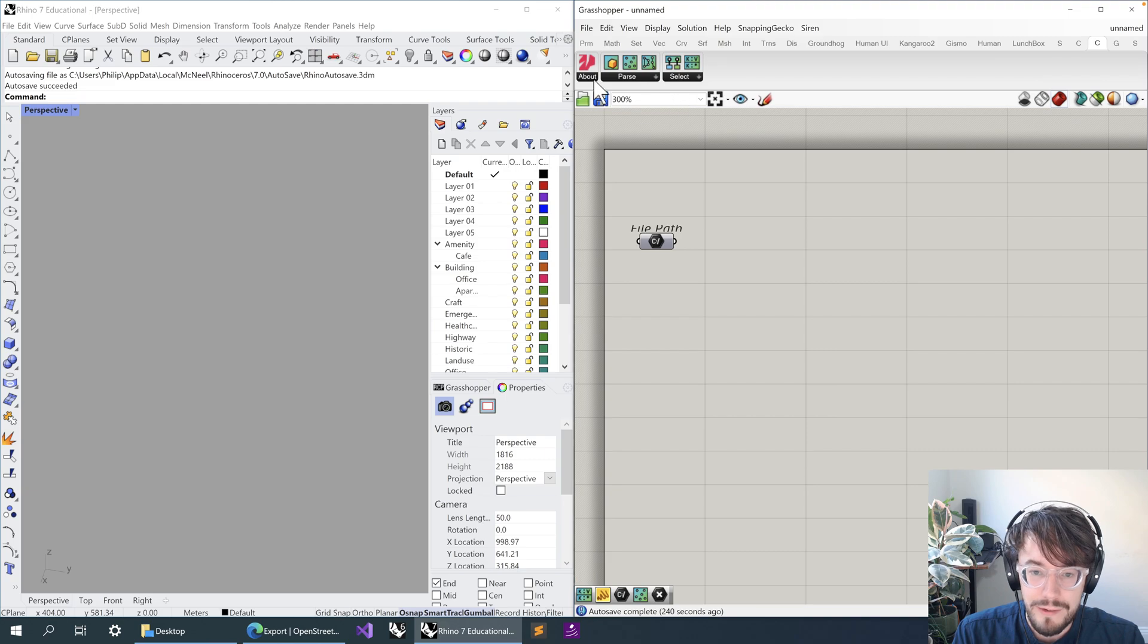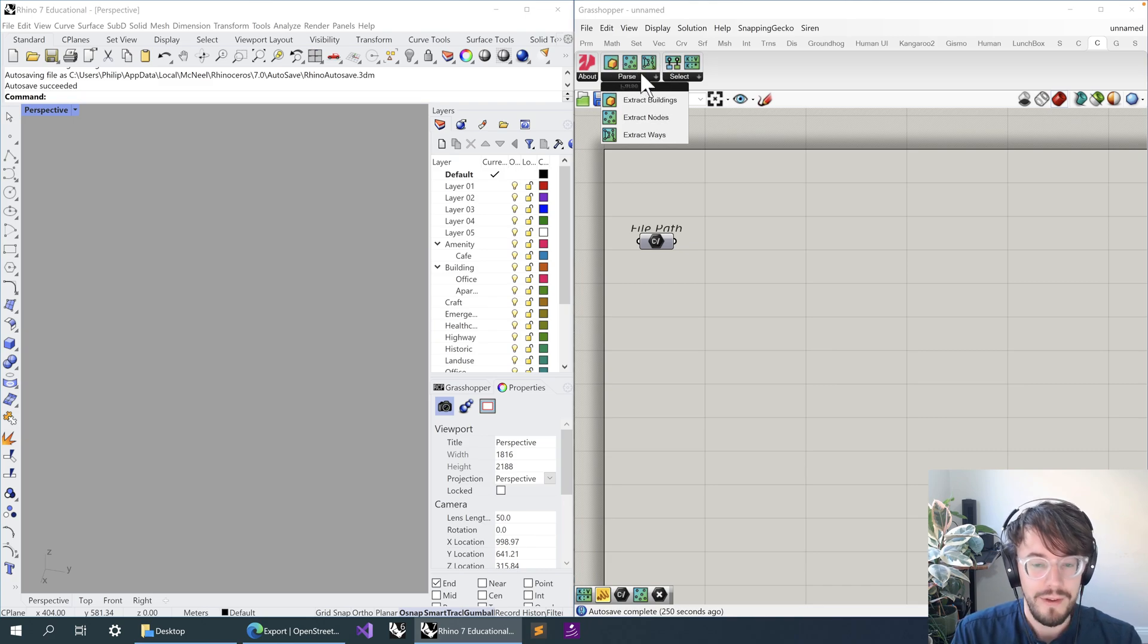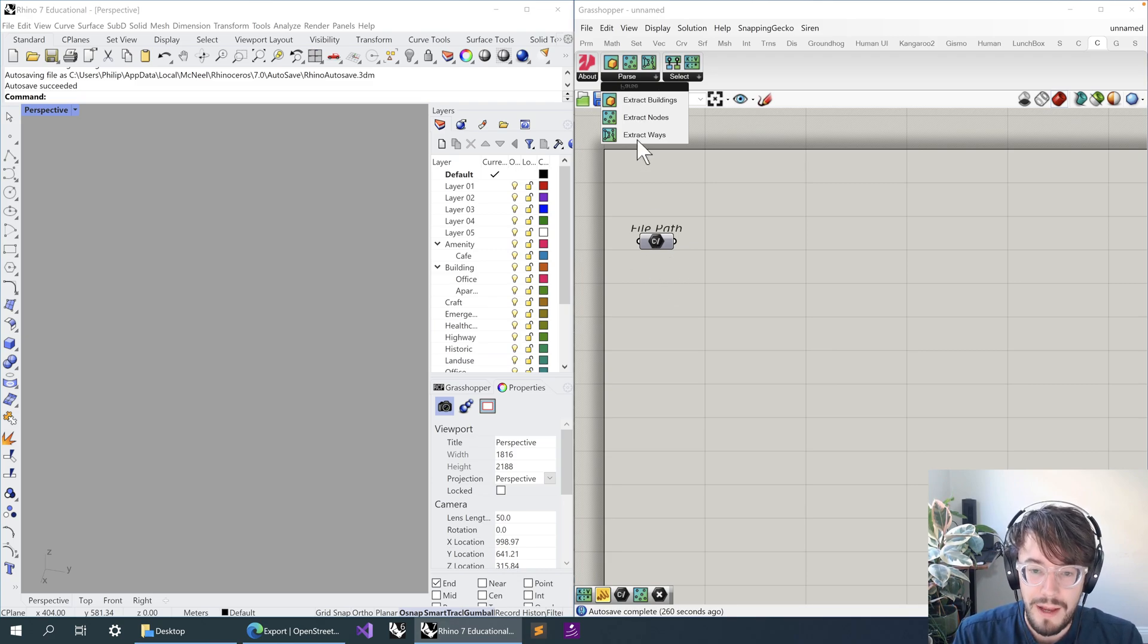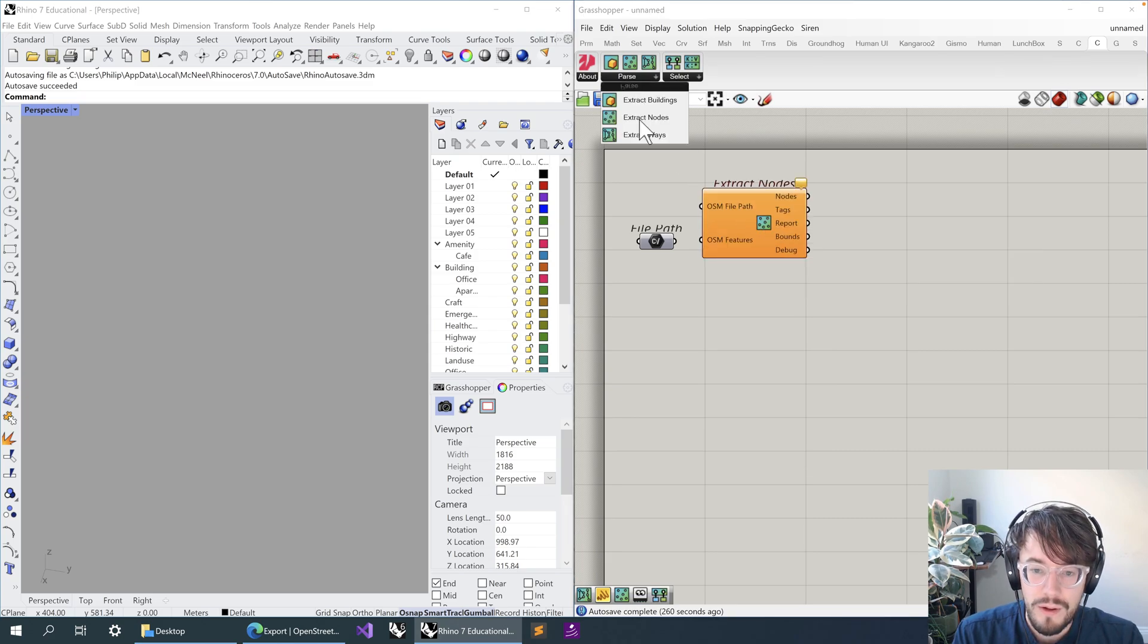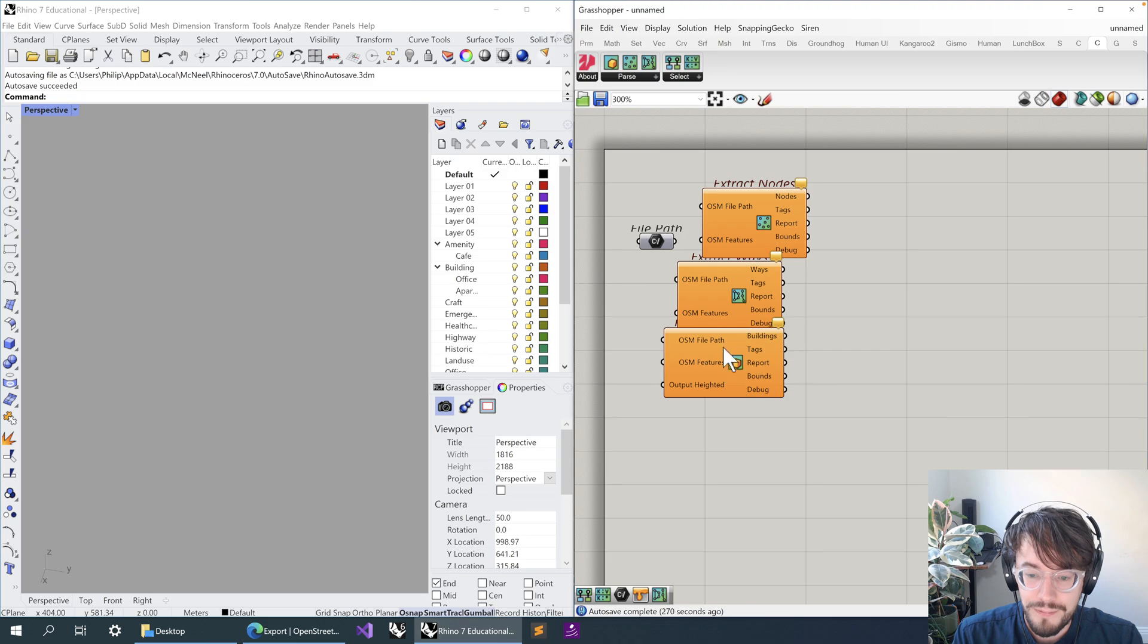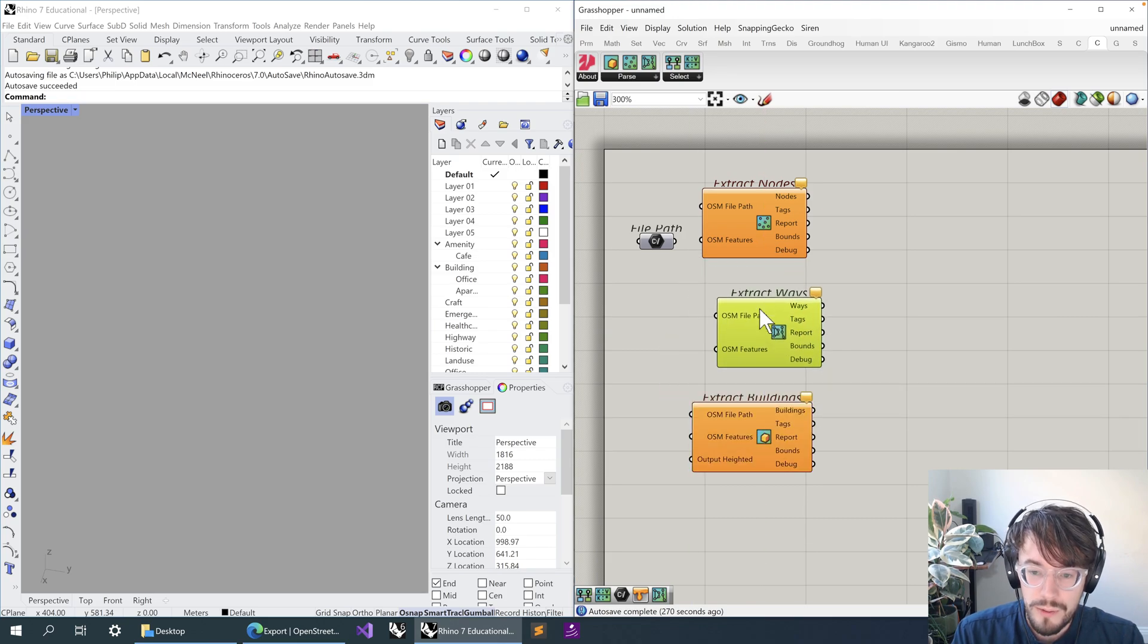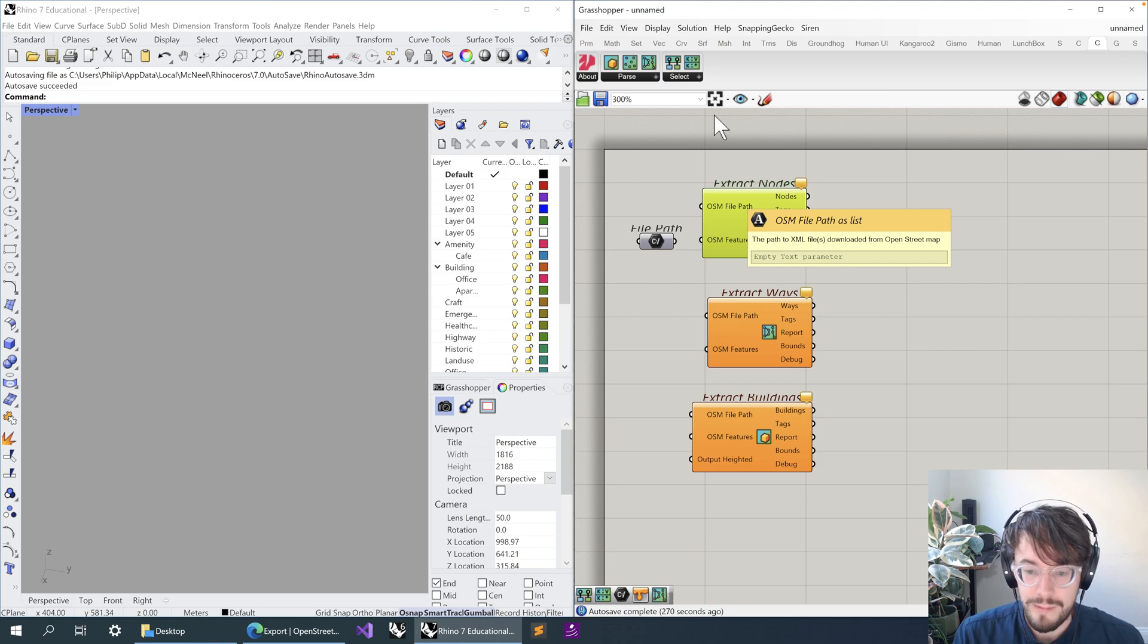So that's just a standard Grasshopper component. What we're going to do now is place a bunch of Caribou components to set up what we're going to do. These components here extract geometry from the file we just made, and they extract three different types of geometry: we've got a Nodes component, we have a Ways component, and we have a Buildings component.